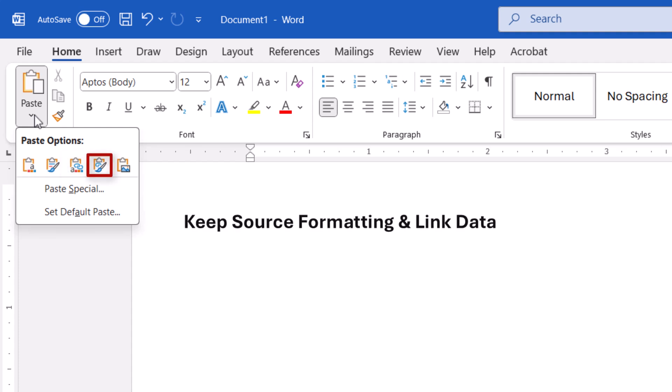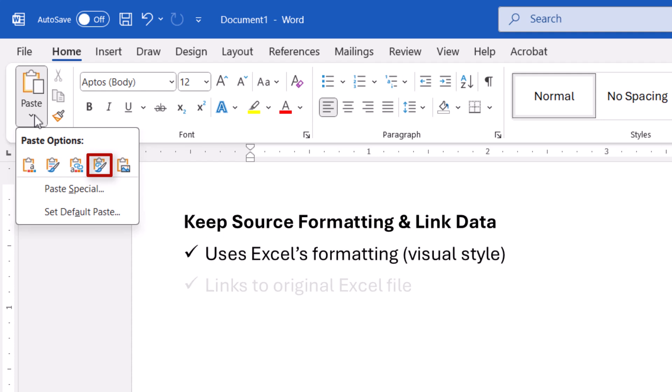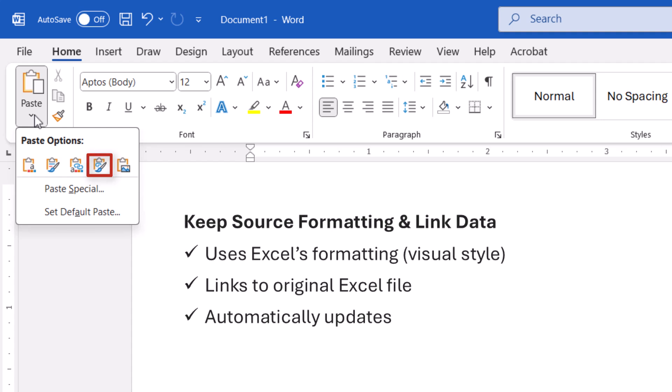Keep Source Formatting and Link Data inserts the chart using Excel's formatting. This option also links the chart to the original Excel file, and when the Excel file is updated, the chart should automatically update in Word.